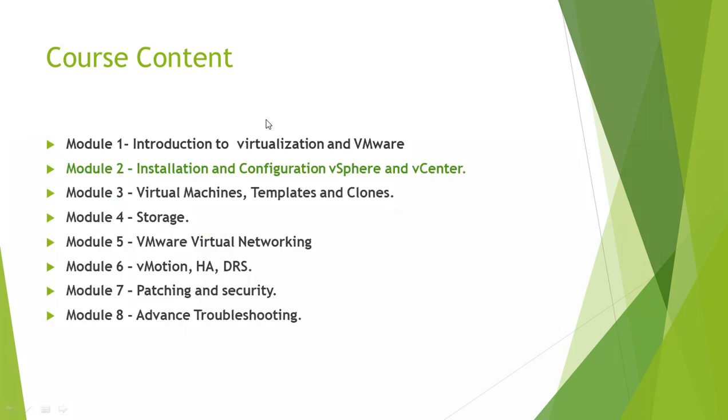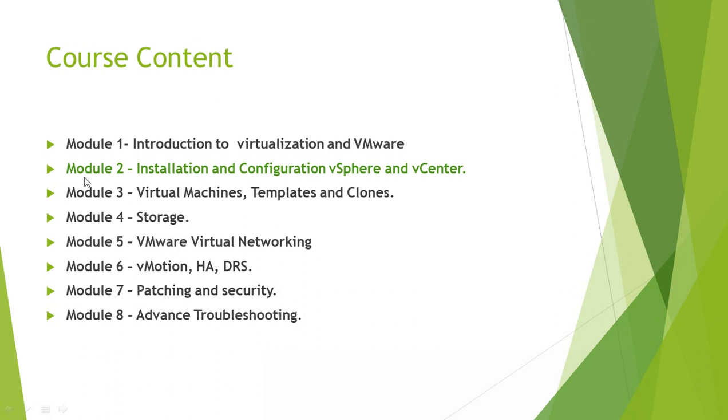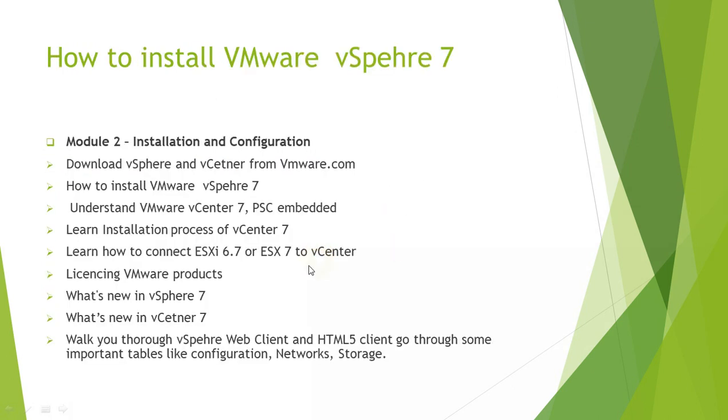These are the course modules. If you haven't seen this, check out one of the previous videos which has all the modules and the full agenda. I will put the link in the description below. Module 2 is installing and configuring vSphere and vCenter server, so today we are going to check out how to download vSphere 7 and also vCenter 7 from the VMware website.